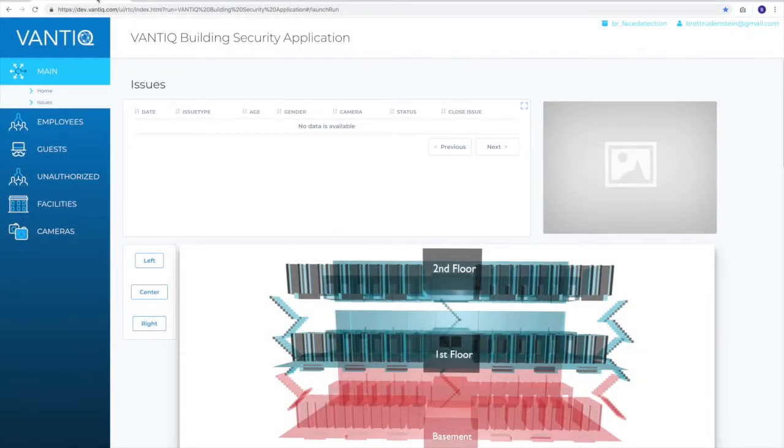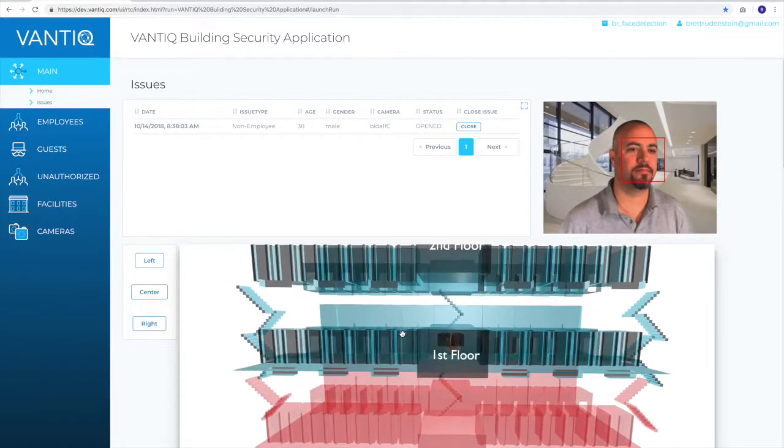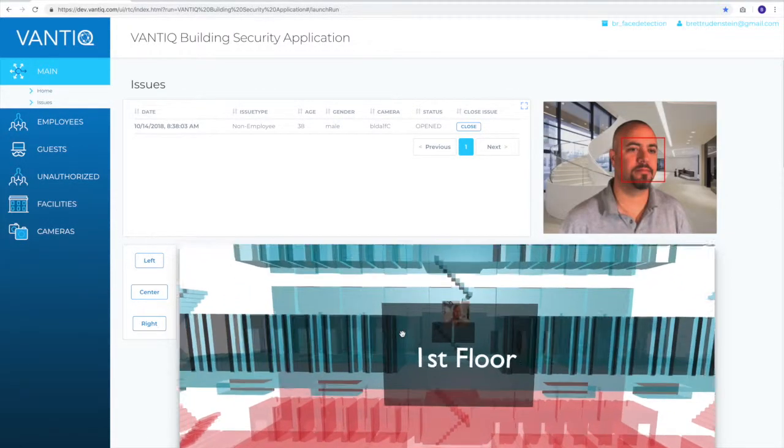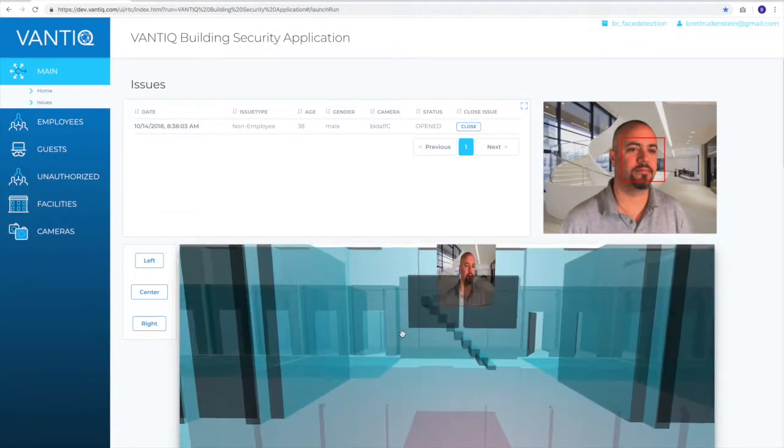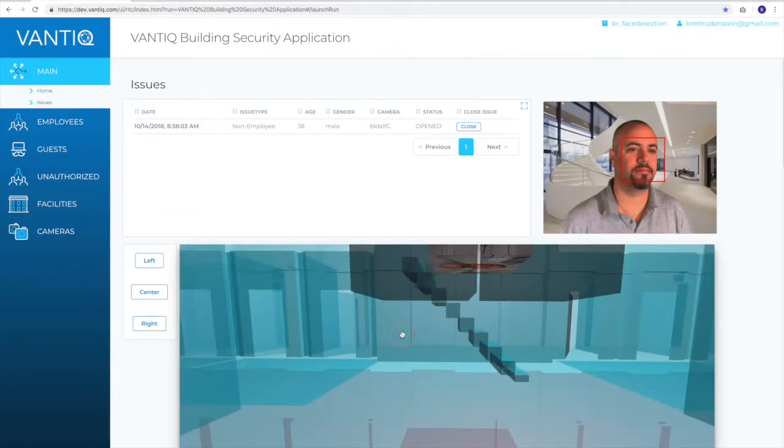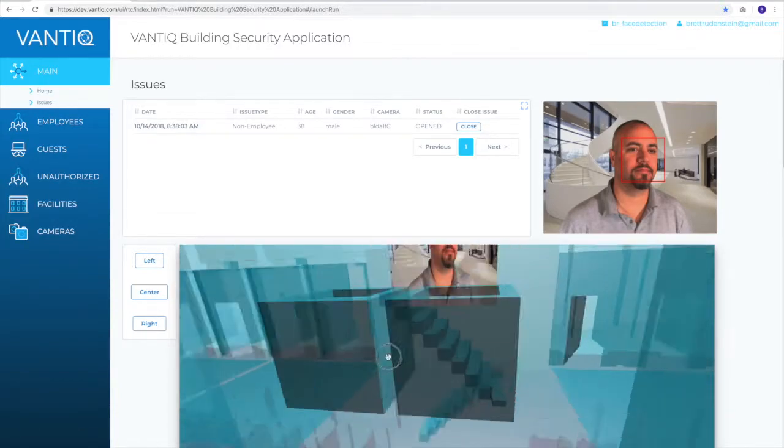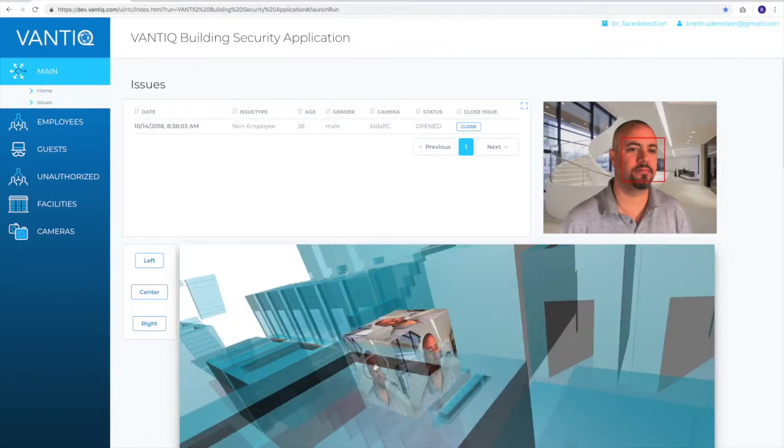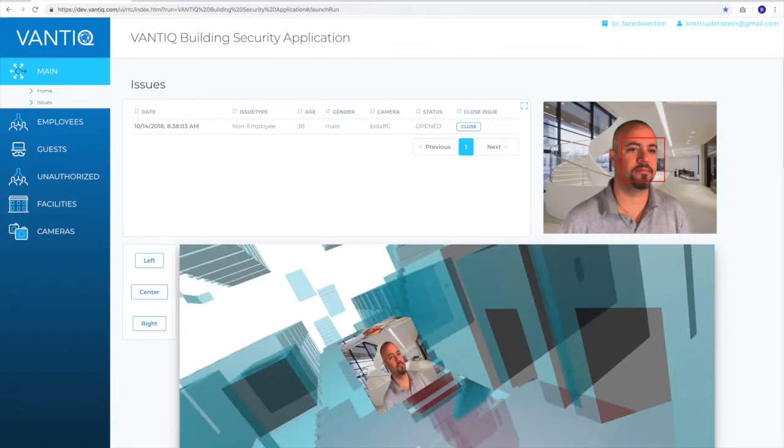You move to the issue screen in your Vantiq security application. Since the system did not find a match, the intruder's image pops up on a 3D map of the building. This isn't good, and he's not stationary. He won't be there long.